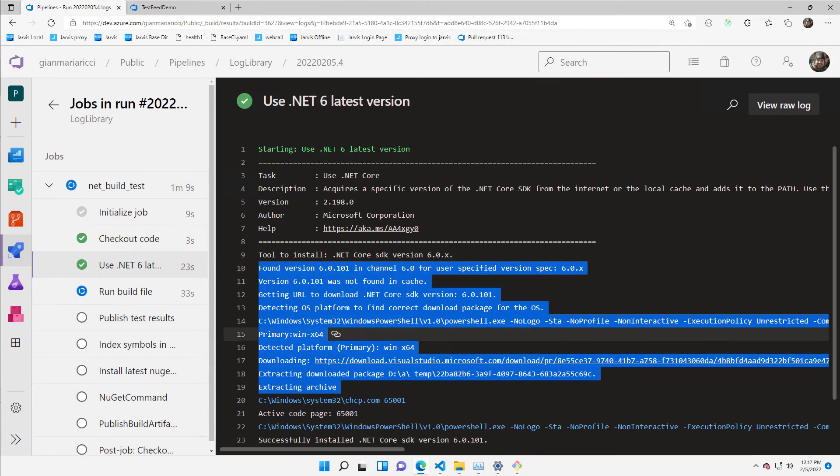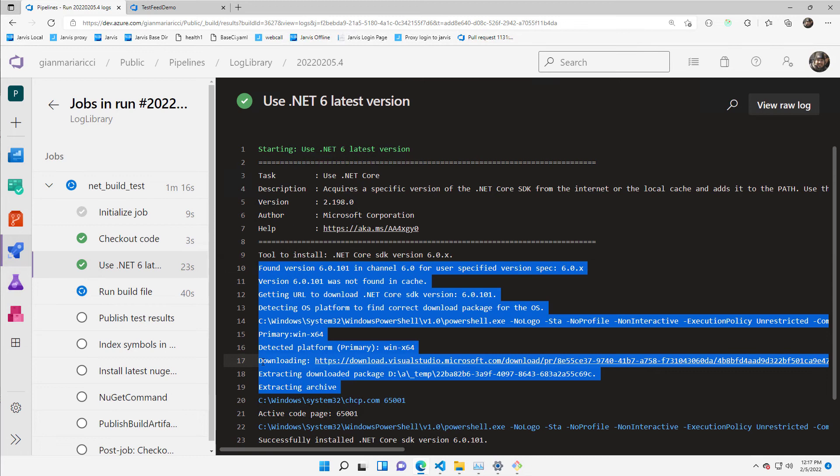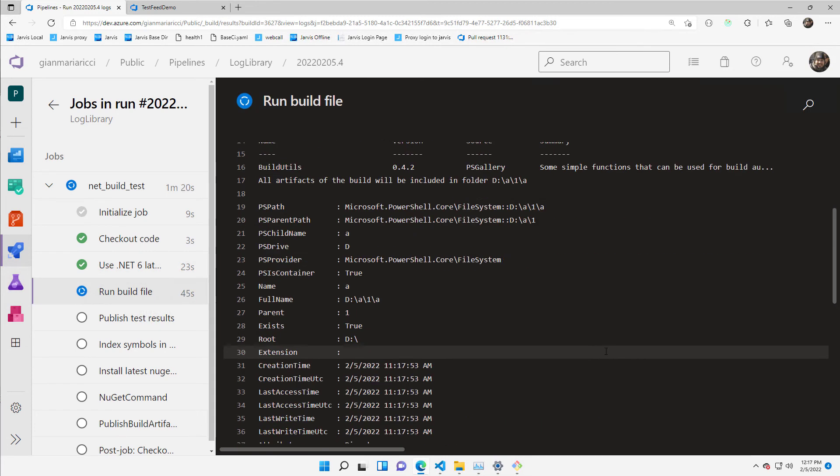In this situation, the hosted agent by Microsoft still does not have the latest version of .NET 6. So it is downloaded, it's extracted, and it's actually running my build file.